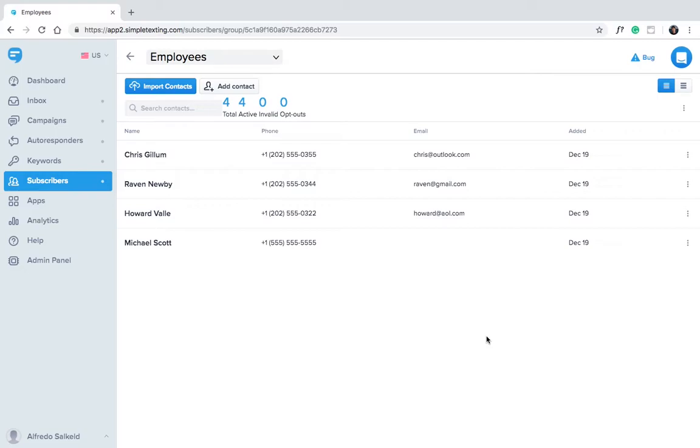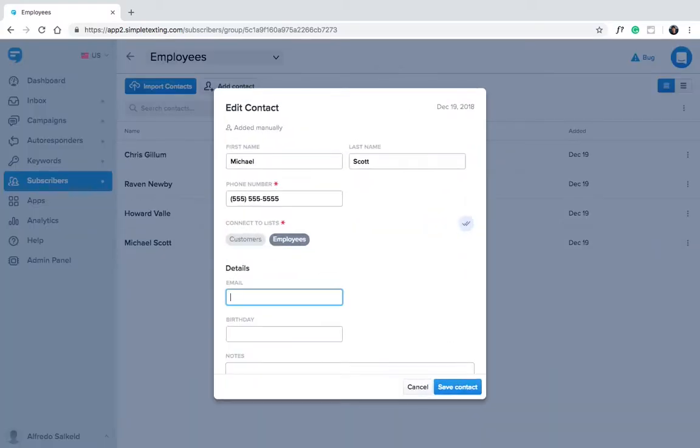Let's say you need to edit a subscriber's info. That's easy too. Just click the three dots next to the row and click edit. Here you'll see we forgot Michael Scott's email. We can add it in manually and click save contact.